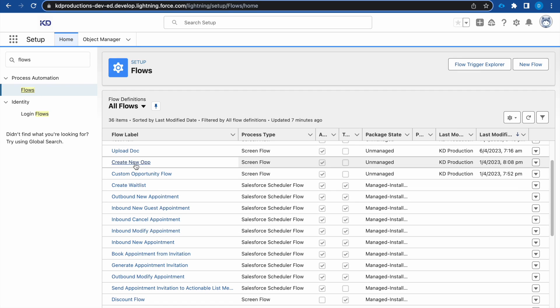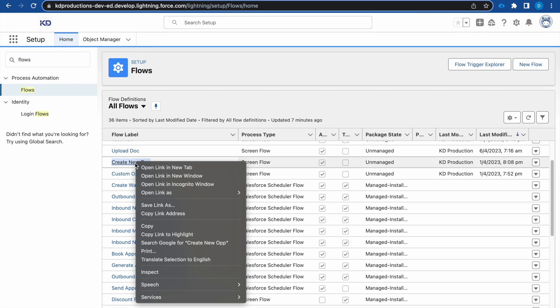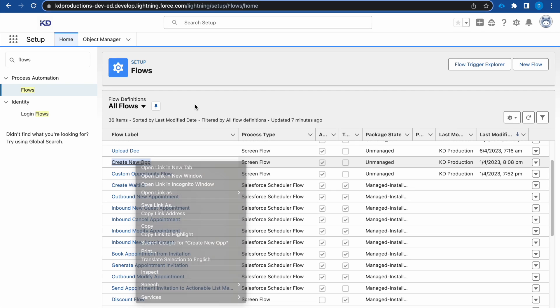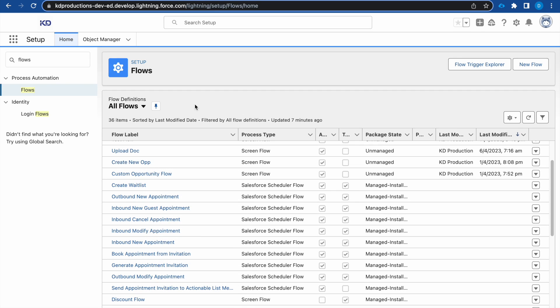Hey everyone, Salesforce Shorts here. In this video we will be creating a flow to automatically send an email whenever a case is closed. We want to send this email to the contact person of the case.